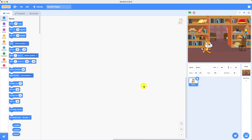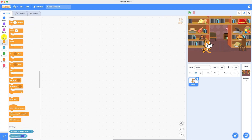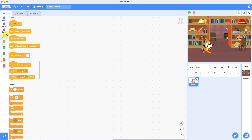Before we start coding, I really want to show you these two buttons: the green one is to go, and the red one is to stop. Now we can get coding. First, we go into Events, get the 'when clicked' block, and put it in the code place.